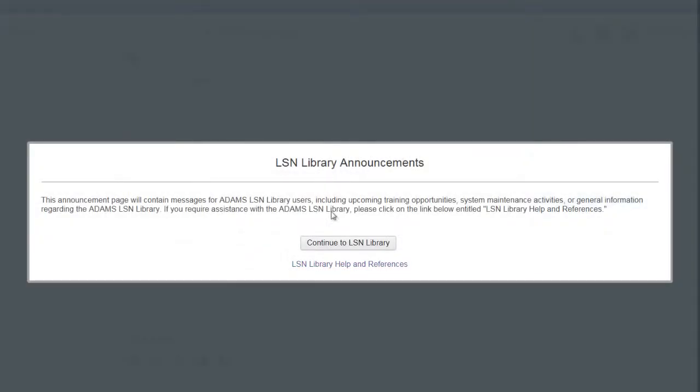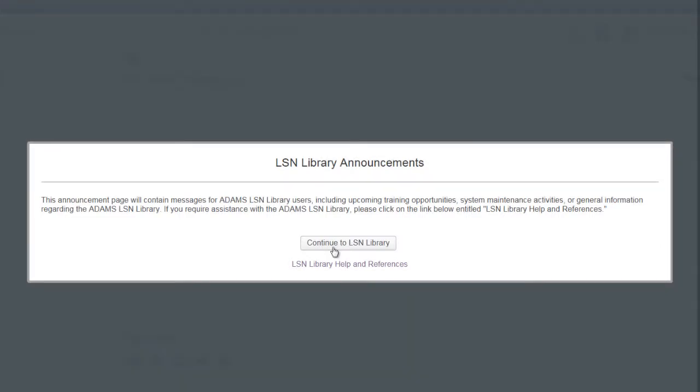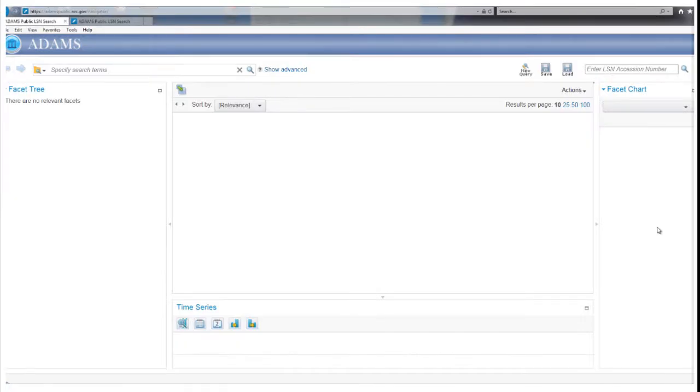An LSN Library Announcement Page will appear. This page will contain messages about training opportunities, system maintenance activities, and other general information. Click the Continue to LSN Library button to access the Library Search Page.